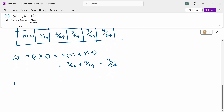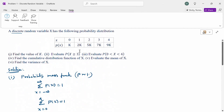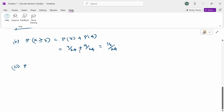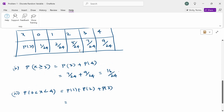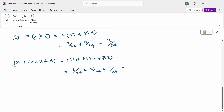The third question: find P(0 < x < 4). The condition 0 < x means 0 is not included — after 0. And x < 4 means 4 is not included — before 4. So x takes values 1, 2, 3. Therefore, P(0 < x < 4) = P(1) + P(2) + P(3) = 2/24 + 5/24 + 7/24 = 14/24.